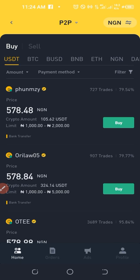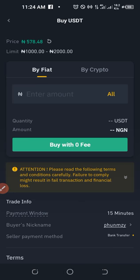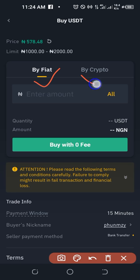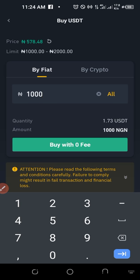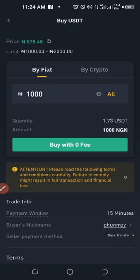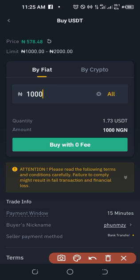Once you find a merchant you're comfortable with, click the green Buy button. You can buy with fiat, converting your local currency to crypto. Enter the amount you want to buy — for example 1,000. The P2P option lets you buy with zero fee; the only charge is your bank transfer fee. Then click Buy to proceed.